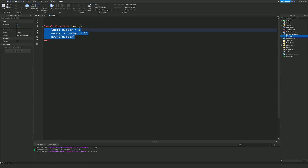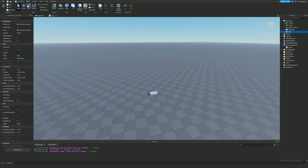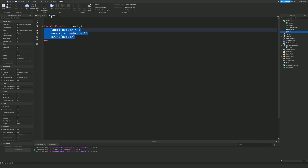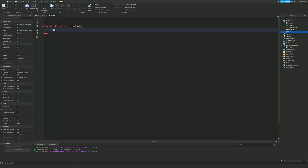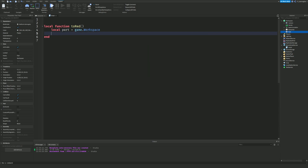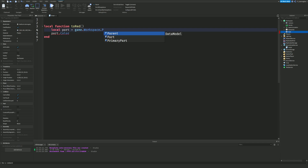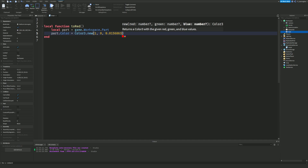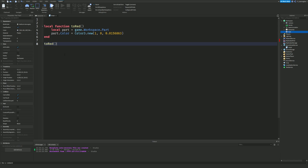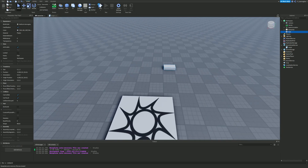We're going to do something more practical. I'm going to add a part — a pot — to the game close to spawn. We'll create a function called 'toRed' that turns the pot red. Inside it: local pot = game.Workspace.Pot, then pot.Color = Color3.new() set to red. Whenever we call toRed(), the pot will turn red. Let's run the game — the pot starts gray, and there we go, the pot is now red.